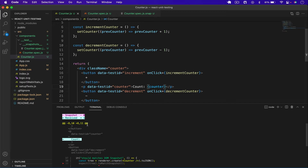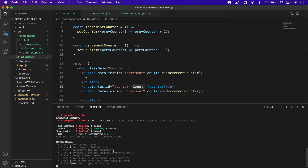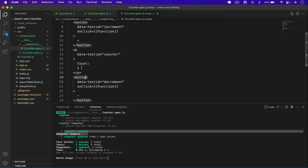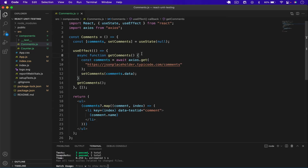For example if I type 'count:' in the component and save, the snapshot test fails — it warns that 'count:' was added in the component but is not present in the snapshot. There are two cases: if the developer added it intentionally we should update the snapshot, but if it was added accidentally the snapshot warns us. To update, press `w` then `u` to update failing snapshots. The snapshot now includes the new text.